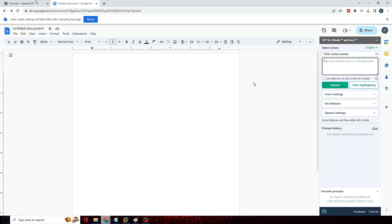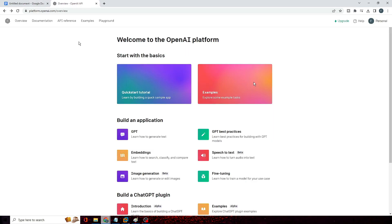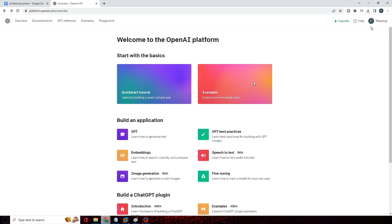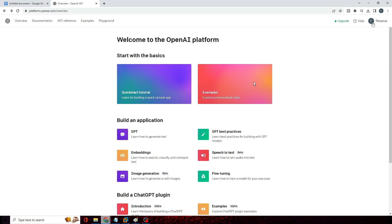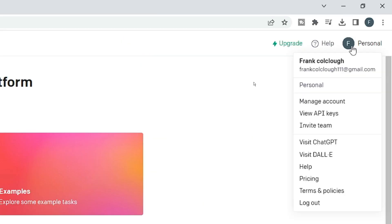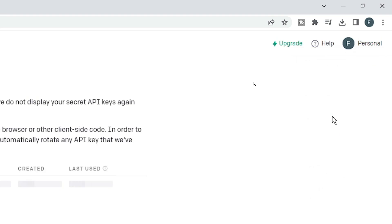All right, so for that you will be getting a link in the description. You have to come to platform.openai.com and once you come here you just need to sign up with your Google account or with any of the email accounts. Then you have to click on the profile picture, then click on View API Keys.